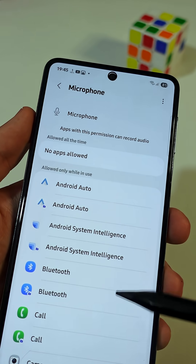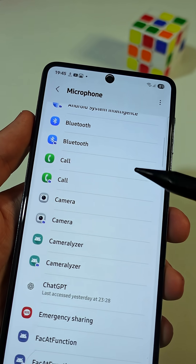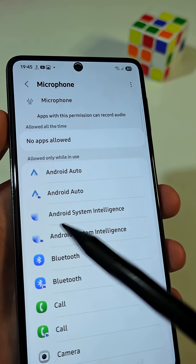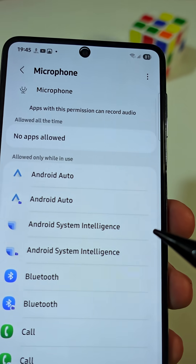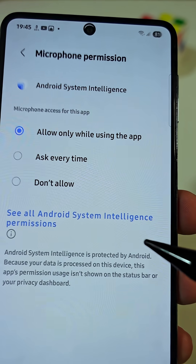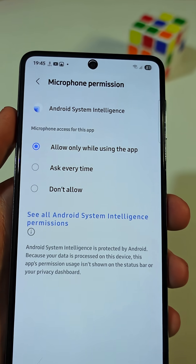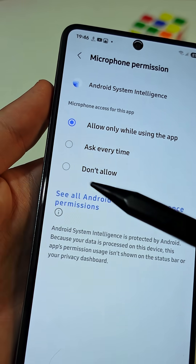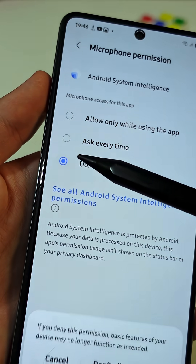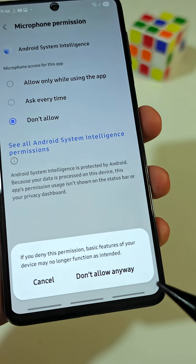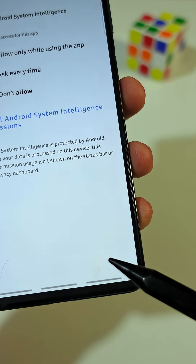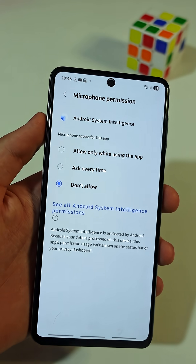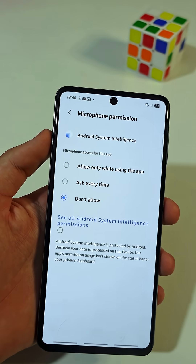Now search for the system app named Android System Intelligence, then tap on it. Here you need to set the microphone access for this app to Don't Allow. Because the truth is, this app helps the developers access your microphone and listen to everything you say.